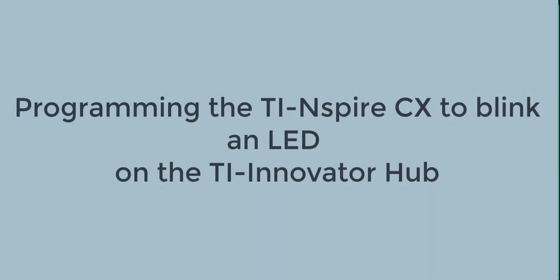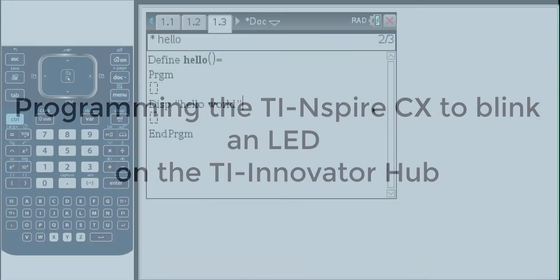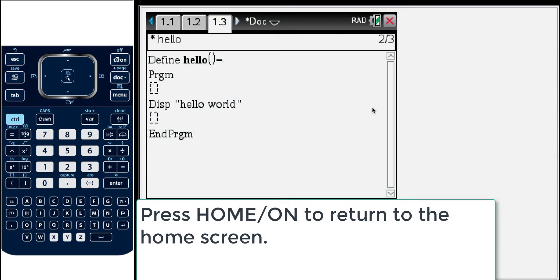Hello. In this video you're going to learn how to program the TI-Nspire to work with the TI Innovator to blink an LED. And along the way you'll pick up a few other tricks of the trade.